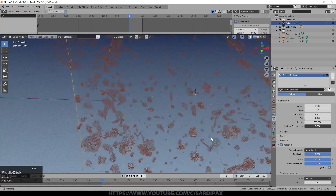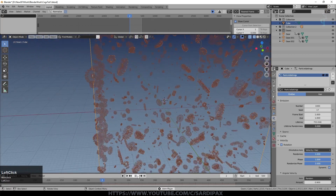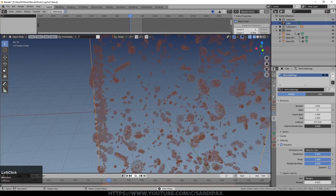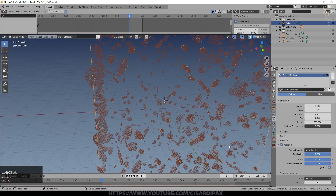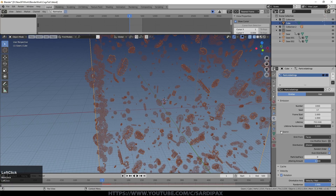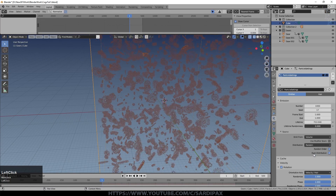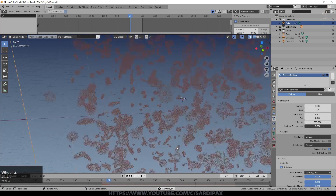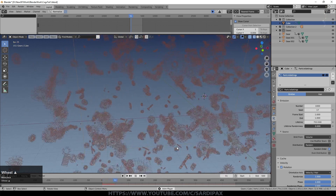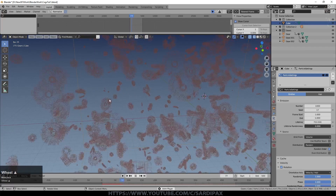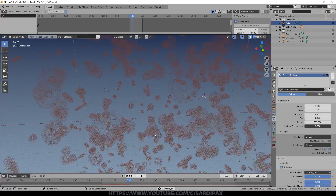The gears are all appearing on the surface at the moment, but that's not what we're looking for. Under Particle Settings, under Source, set this to Volume, also set it to Random, and turn off Even Distribution. Now you can see we've got cogs appearing all over the place.